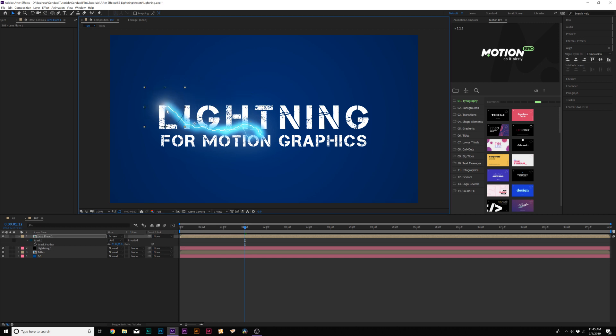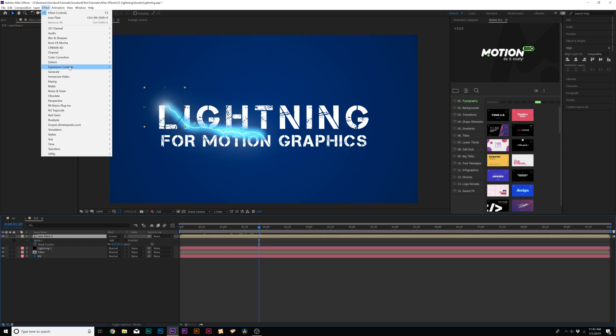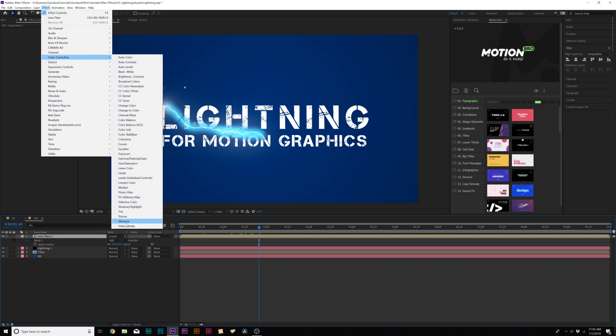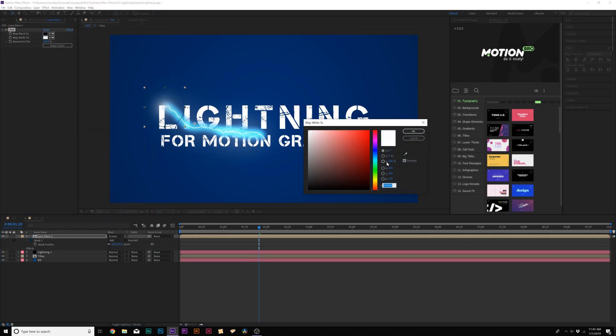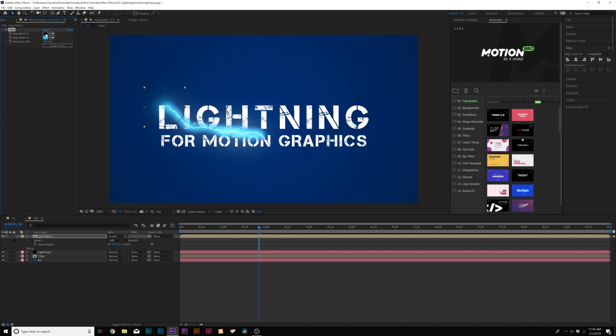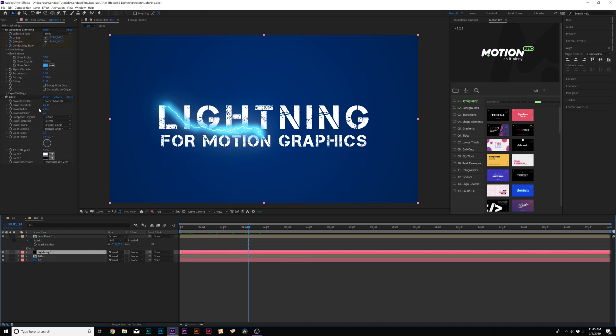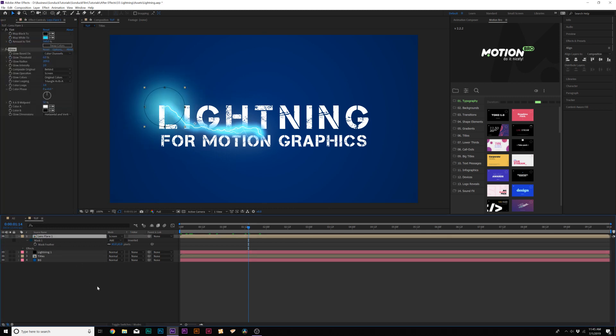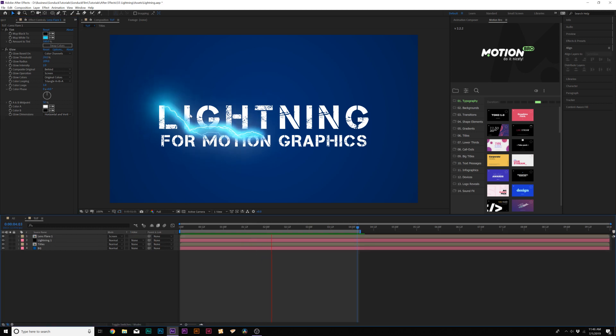And we'll put this right on top of our, right where our lightning starts. And then we'll go to Effect, Color Correction, and we'll grab Tint, and we'll change the white to that nice light blue to color palette that we're using. Nice. And then I'll also go to our lightning layer, copy the glow, and paste it onto our Lens Flare. And we'll bring up the glow threshold to maybe 30-ish percent. So now we have our Lens Flare and our lightning effect.